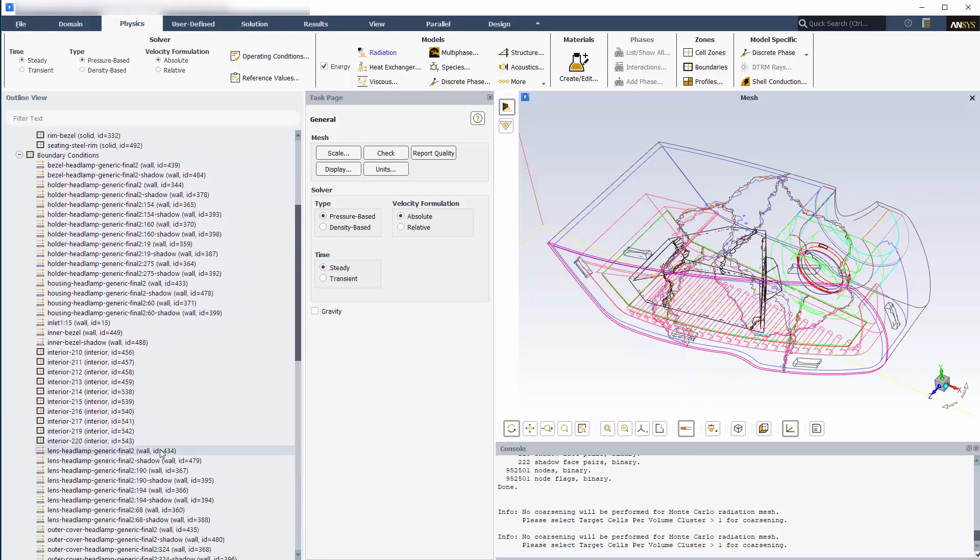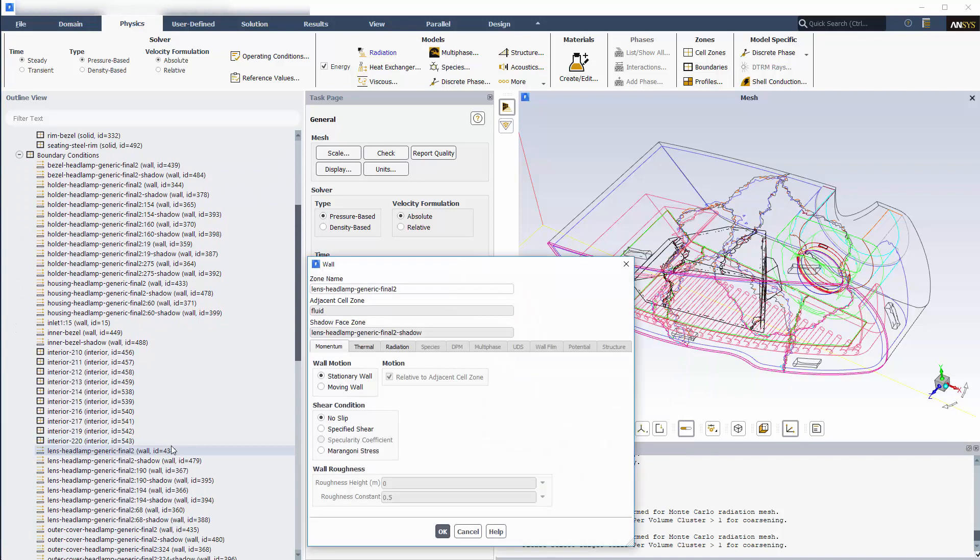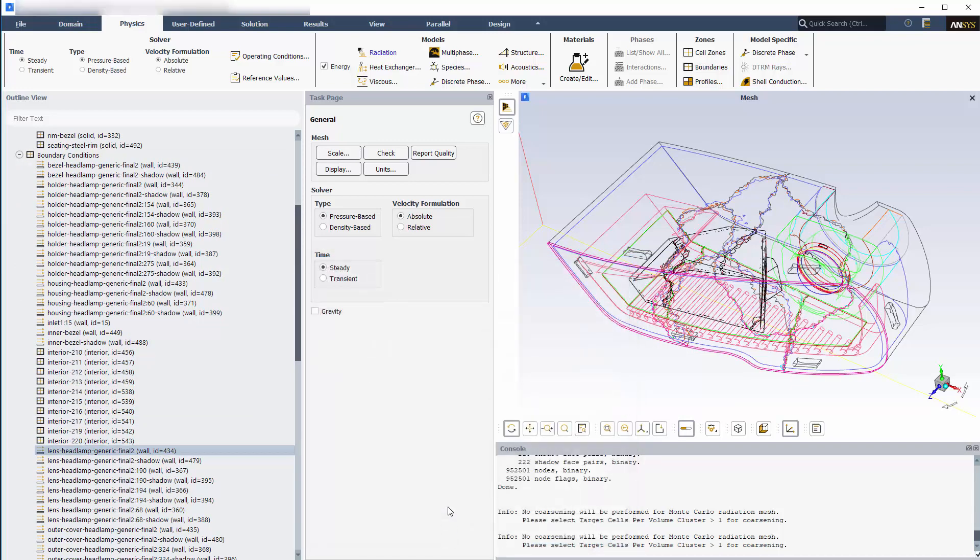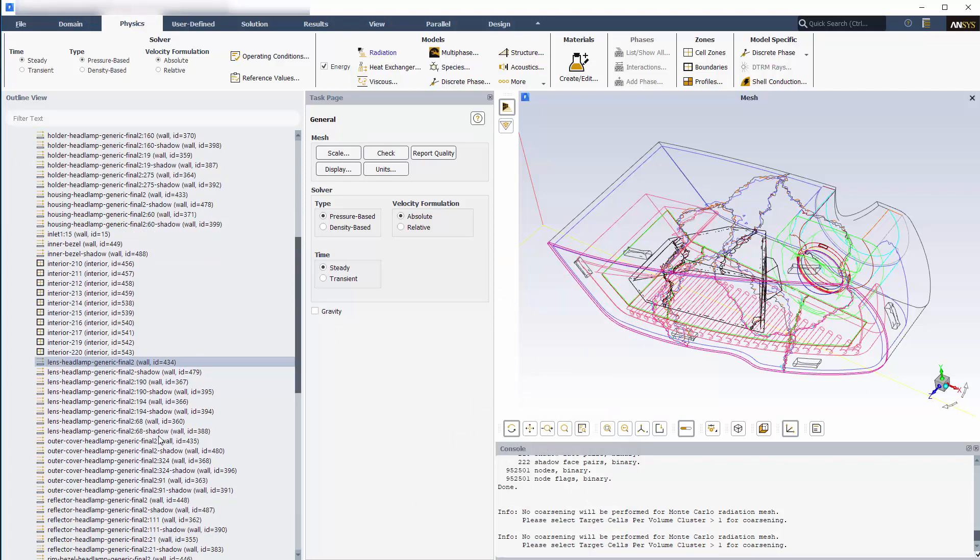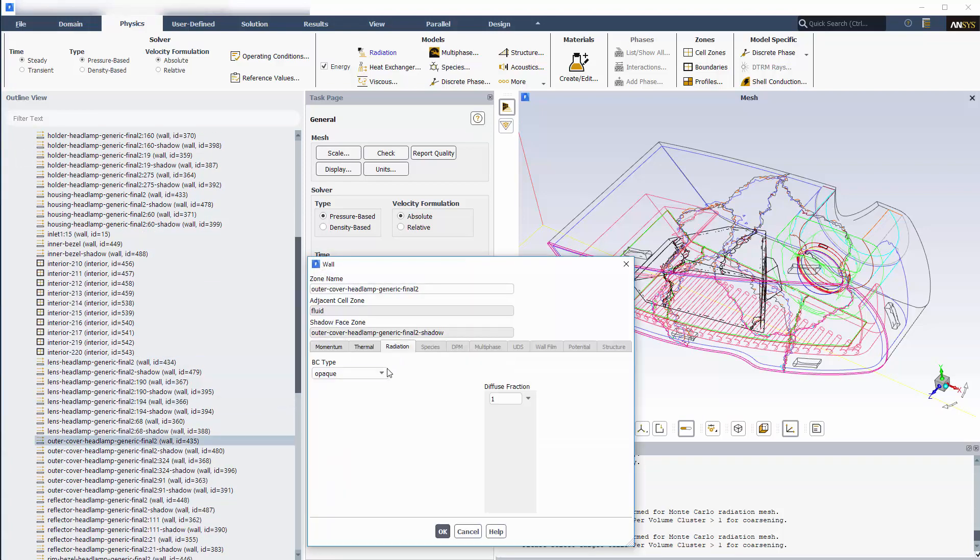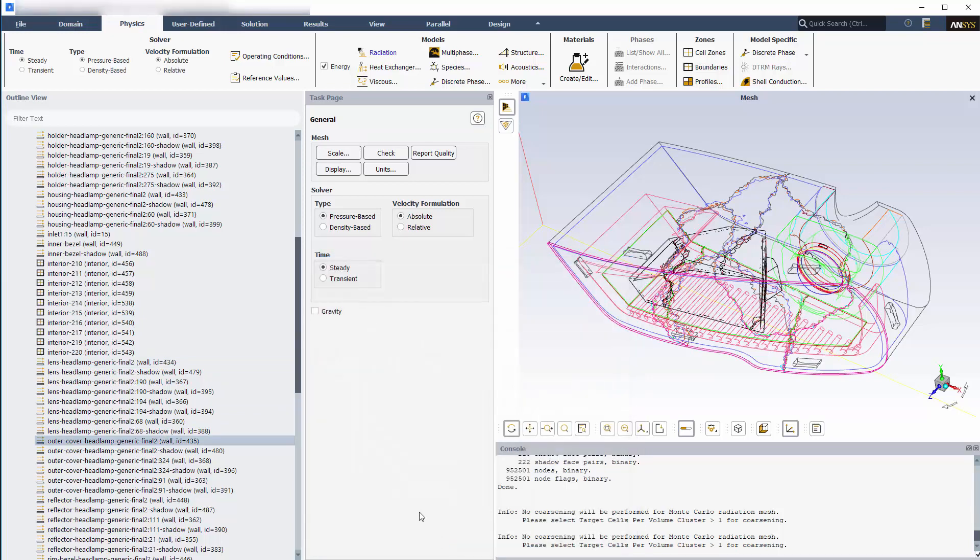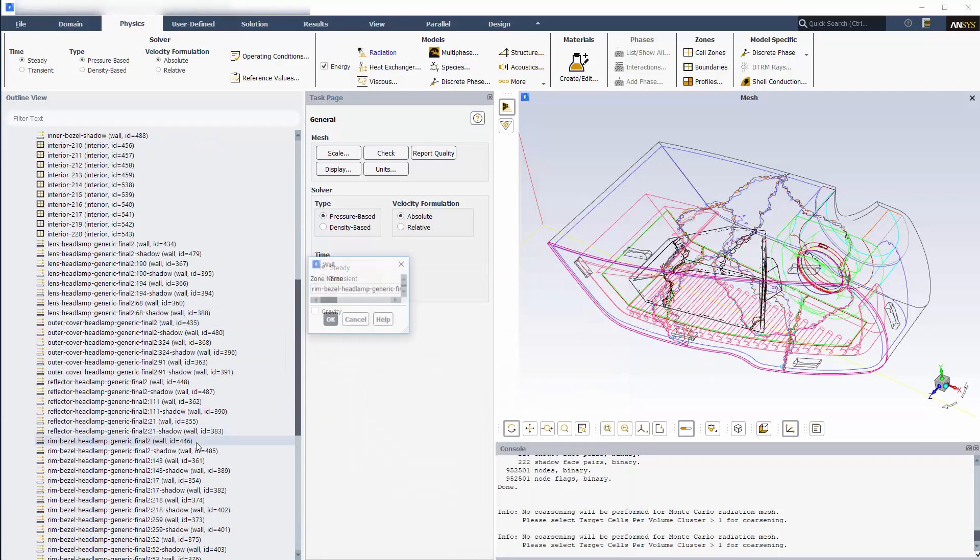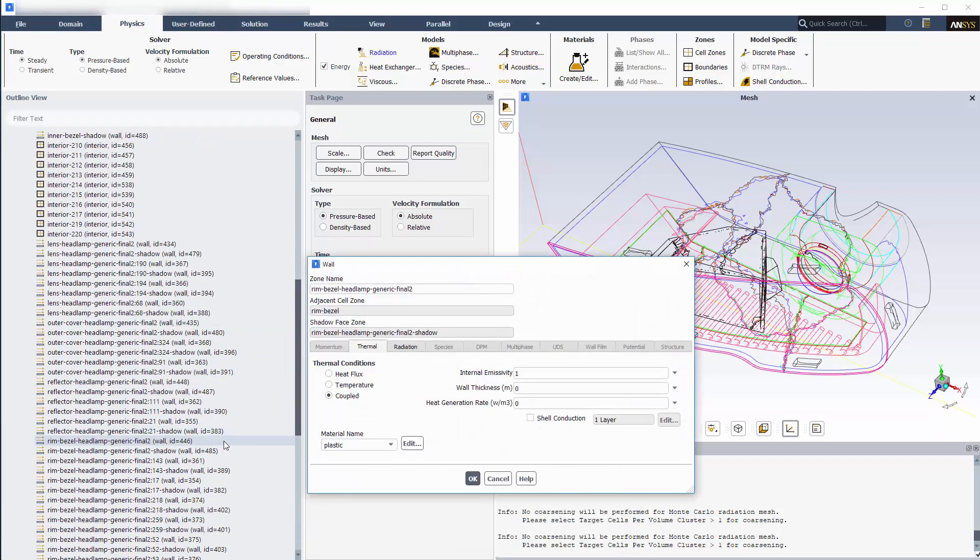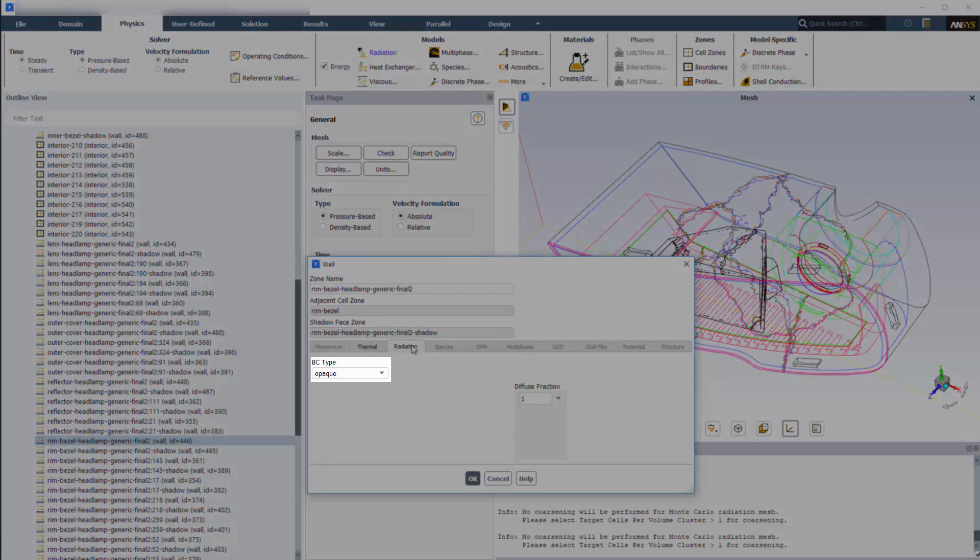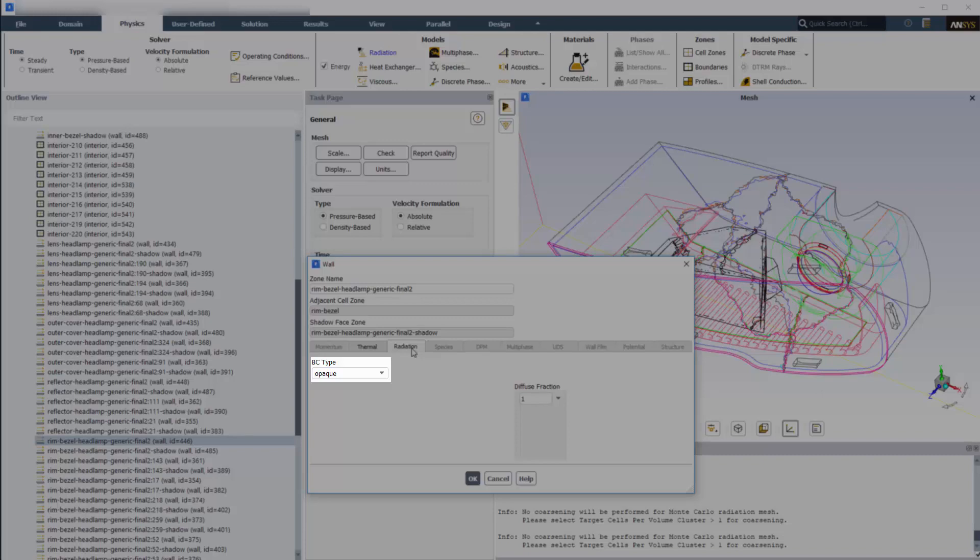For the corresponding lens and outer lamp cover boundaries, the semi-transparent BC type is used, again so the rays can enter the headlamp assembly. The rest of the surfaces such as the rim bezel shown here, inner bezel, and seating rim are modeled as opaque and participate by absorbing, reflecting, and emitting radiation.